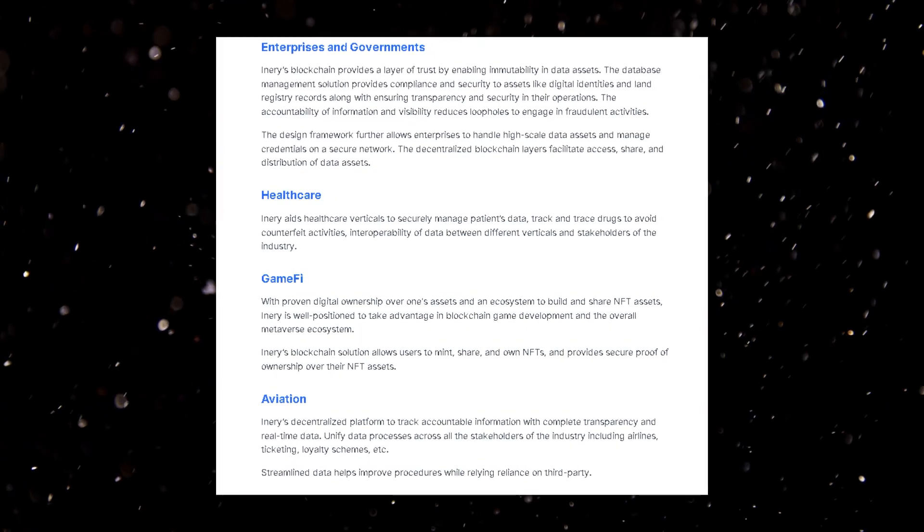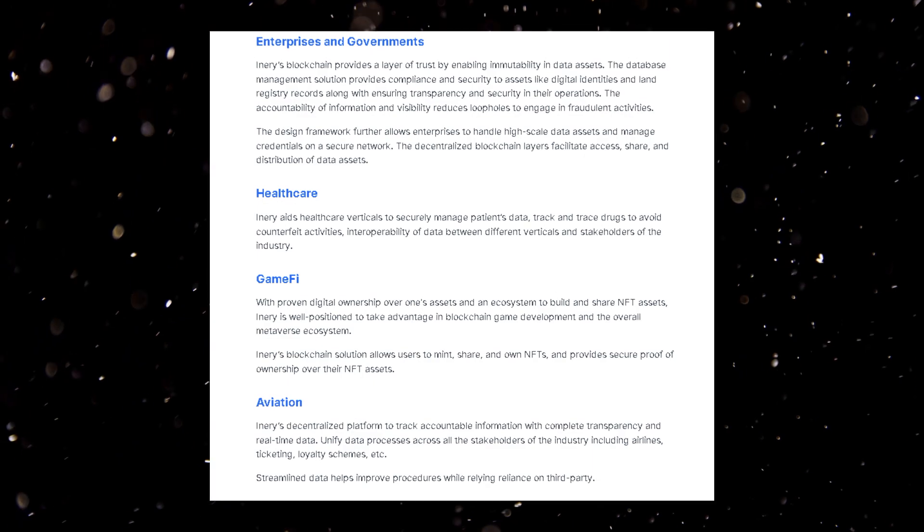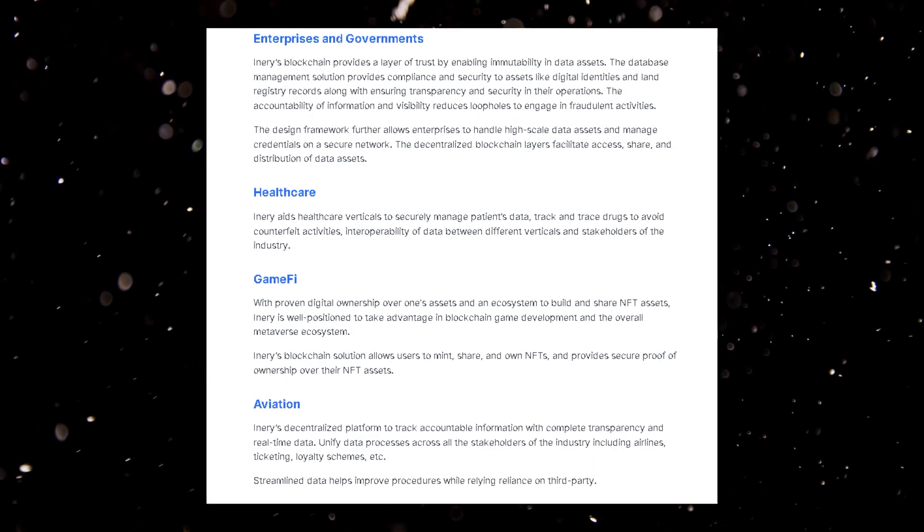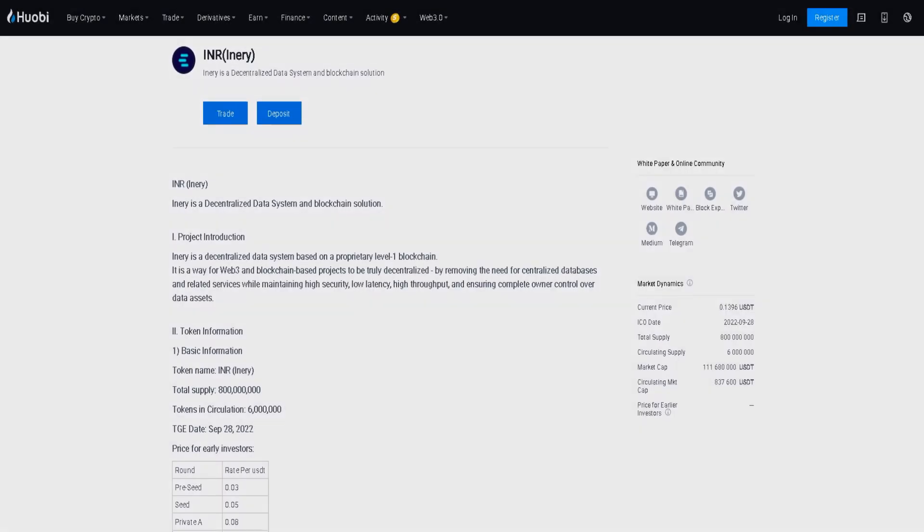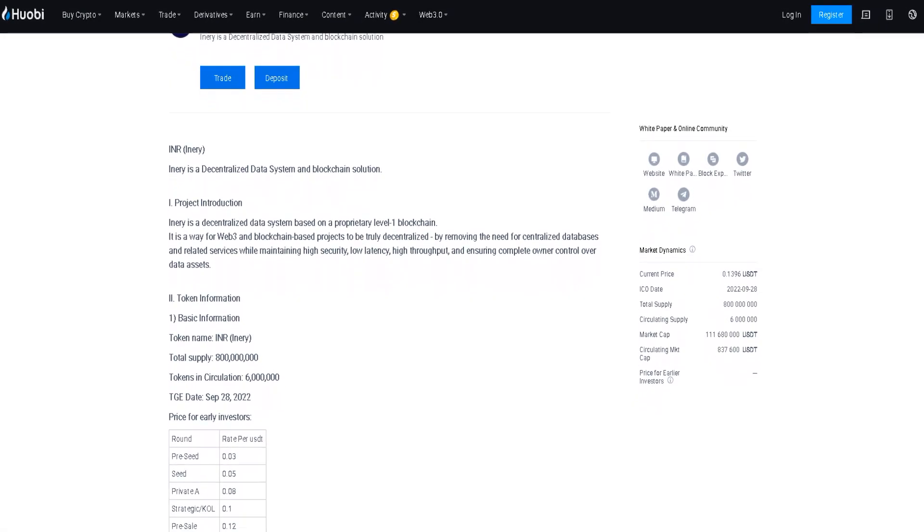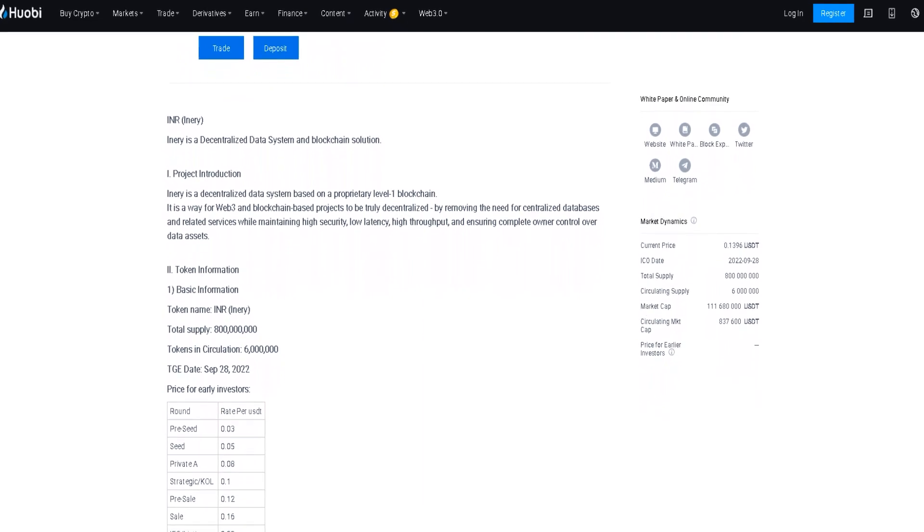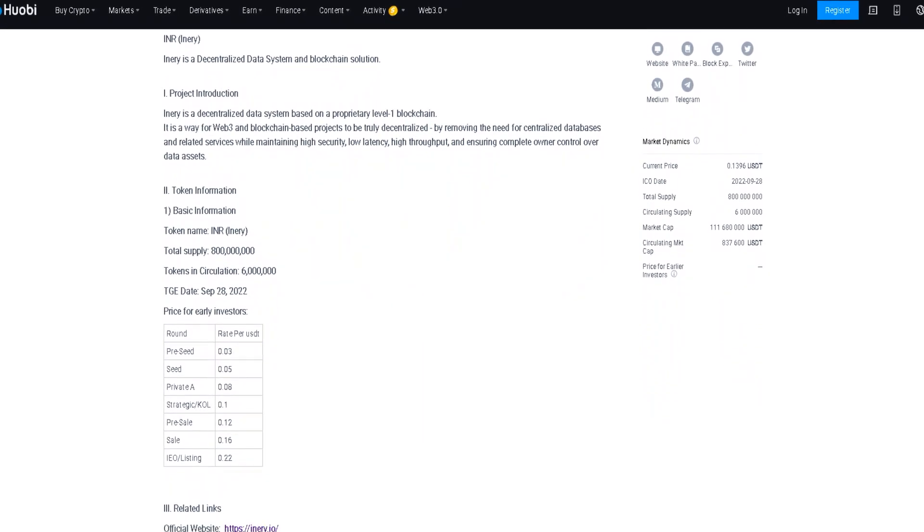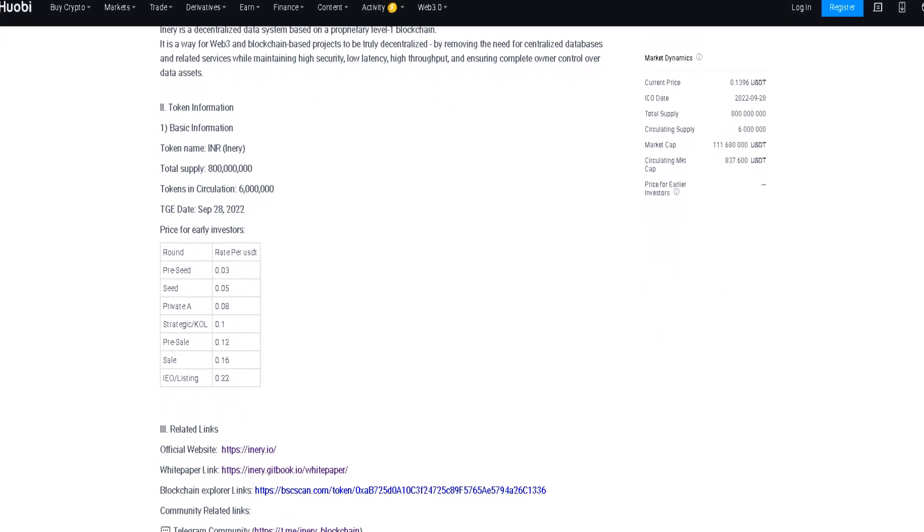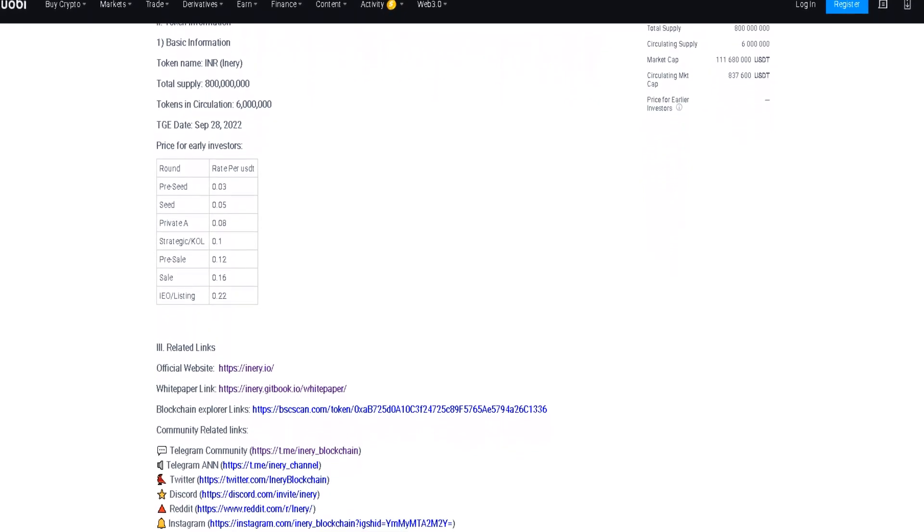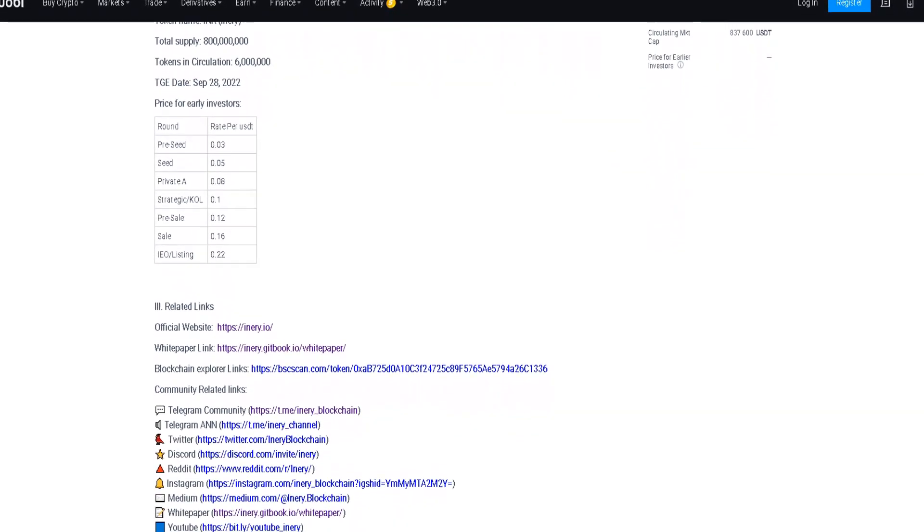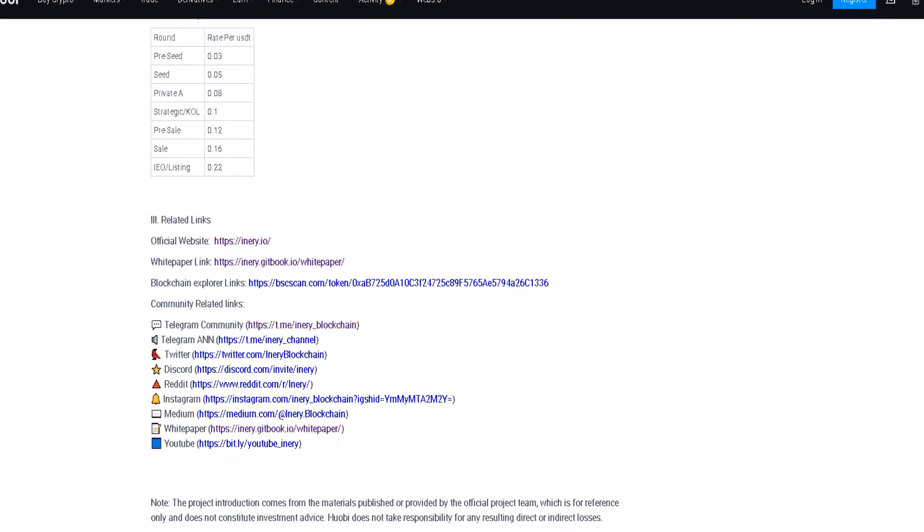Thus, blockchain is socially useful, which ensures its sustainability and relevance in global markets. By the way, the INR token is already listed on the Huobi exchange for trading. After the listing, the value of the token increased by more than 100% and continues to grow smoothly despite the recession in the market.